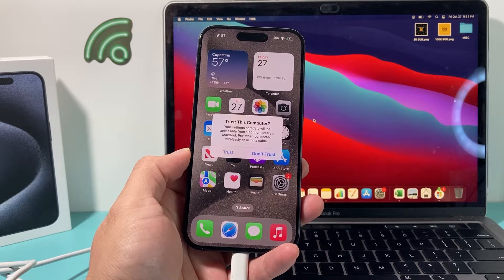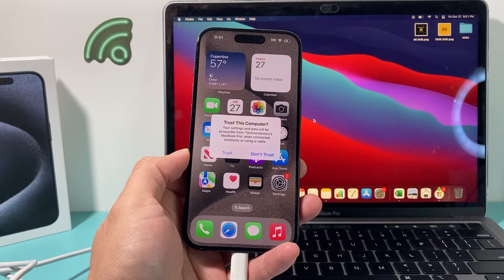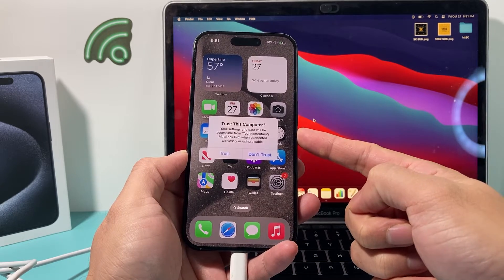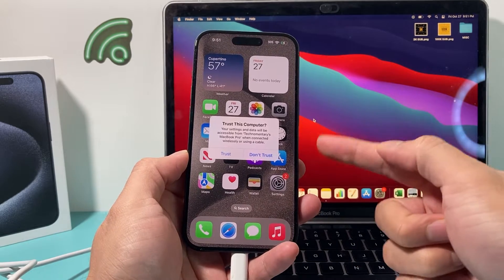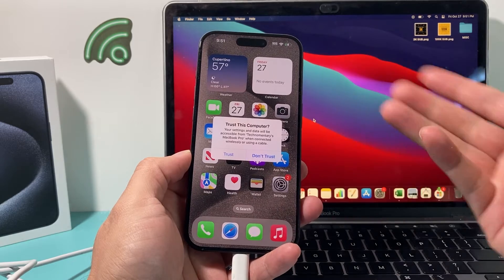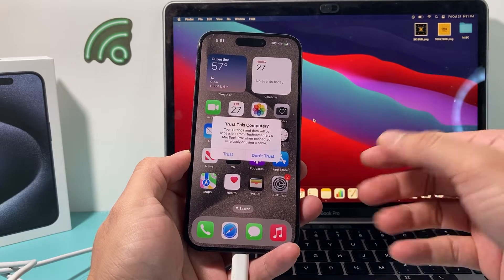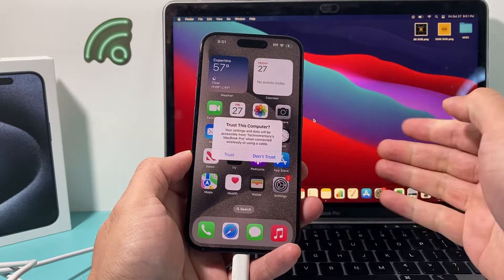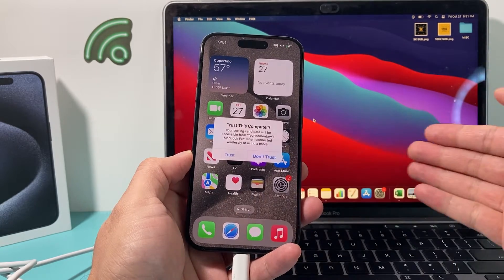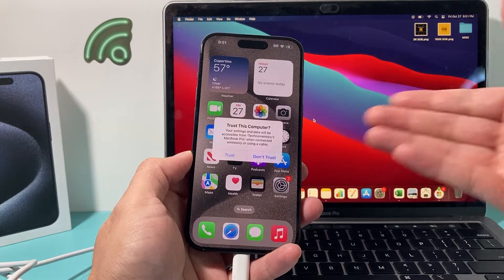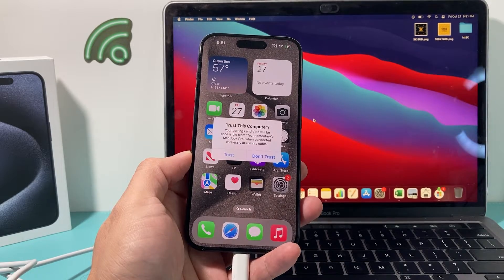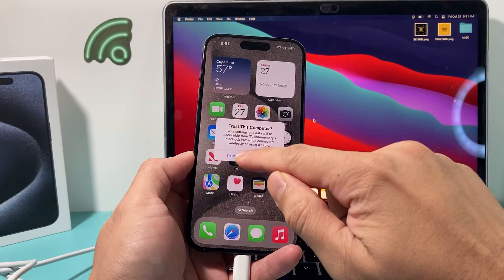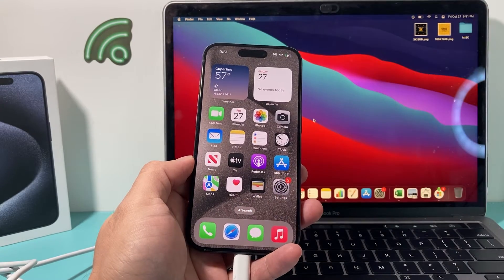Hey guys, I'm going to show you how to troubleshoot and fix your iPhone if you're not getting 'Trust This Computer' when you plug it into your computer. This is important because in order to do anything with your computer and your iPhone, you need to get this pop-up alert so you can click Trust and start working with your computer. If it doesn't show up, you're going to have a lot of issues. I'm going to show you a couple things you want to do.